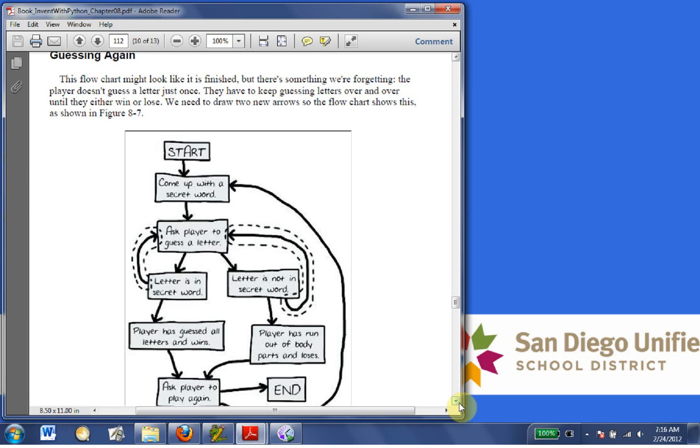Guessing again. This flowchart might look like it is finished, but there's something we've forgotten. The player doesn't just guess a letter, doesn't guess a letter just once. They have to keep guessing letters over and over until they win or lose. And we need to draw two new arrows so the flowchart shows this. Okay, so these are two new arrows right here.